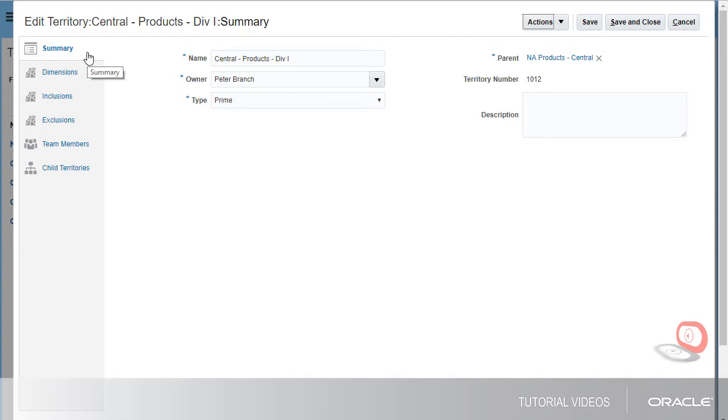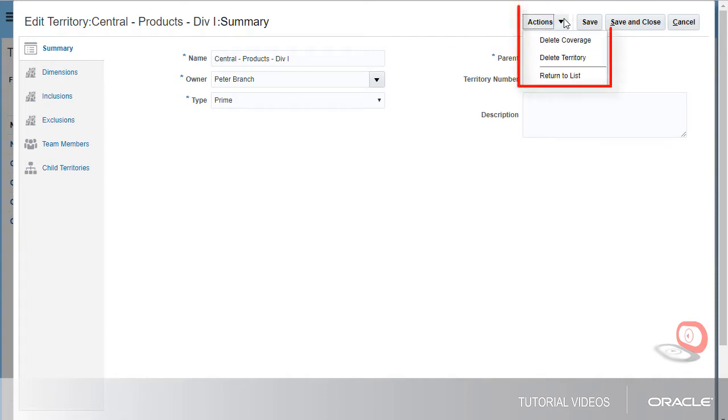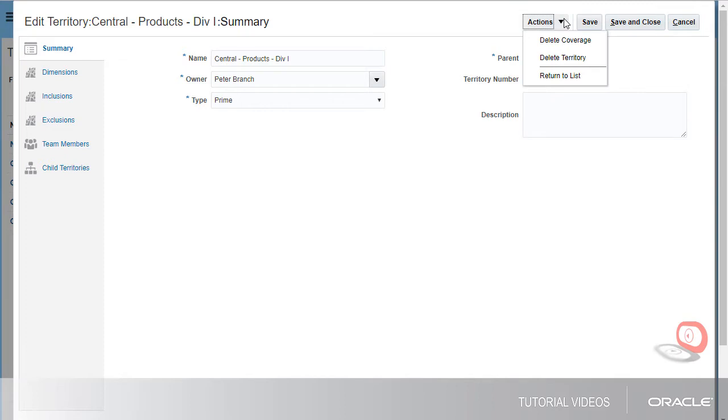From the Actions menu, I can delete this territory including all of its children. The Delete Coverage action removes all of the selected dimensions as well as any coverage values for the dimensions. I can also add coverage if it has none.